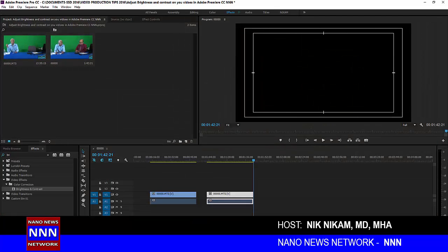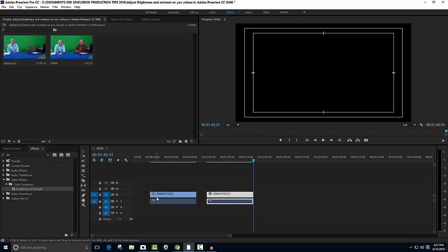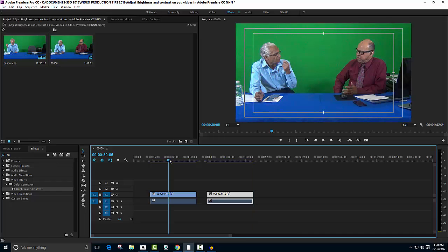Here is Adobe Premiere, where I did a video recording against a green screen. I have taken a small clip of that and duplicated it. I'm going to show you how the video clip looks and how we can change the brightness and contrast.